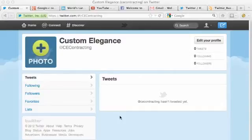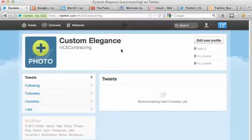Brian here with Local Pulse Marketing. I'm showing you how to change your Twitter profile name and also your Twitter handle in the same video. First, an explanation of the difference between the two.